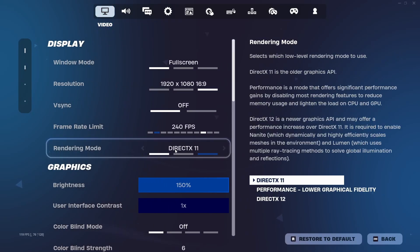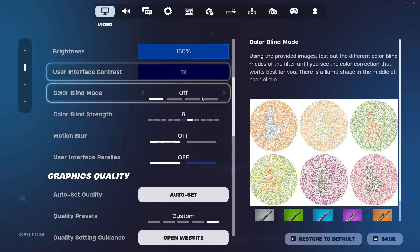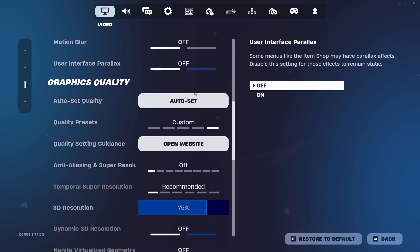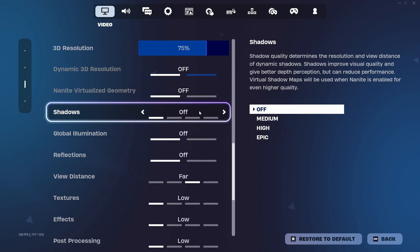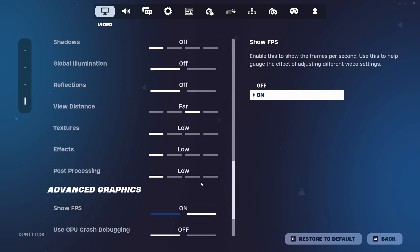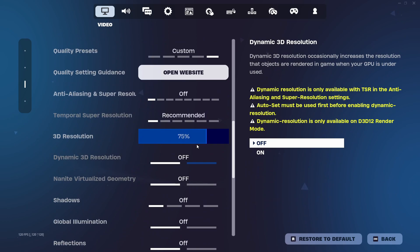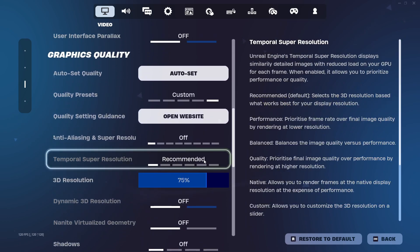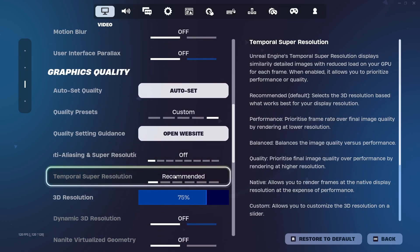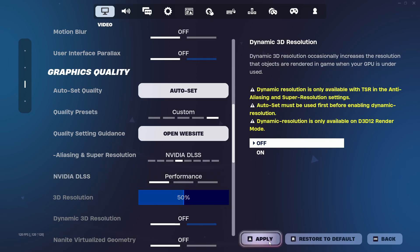Now in the DirectX 11 mode what you want to do is look for a setting called NVIDIA Reflex Low Latency. Make sure to set it to on plus boost to get the lowest input delay. And what you also want to do is if you have the option to go and select NVIDIA DLSS, set it to performance to get the most FPS.